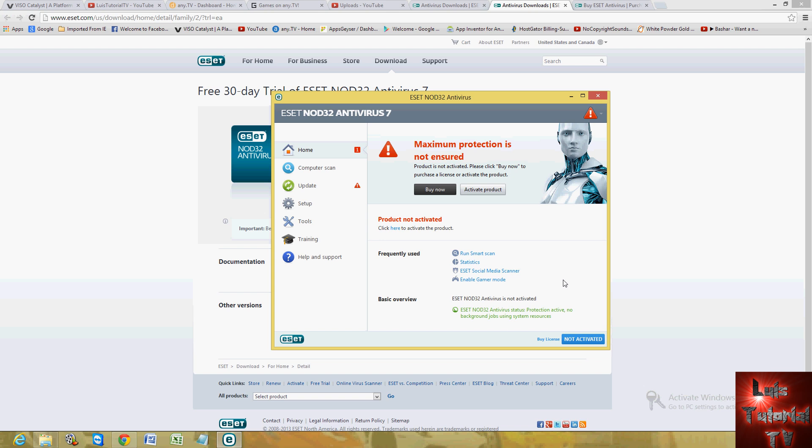And what I really like about this program is that they have gamer mode. So if you're a gamer and you don't want your antivirus program to kick in while you're gaming, because I game and I know how that is. I hate it. The game starts lagging and you get mad and you don't know what's going on. It's because sometimes the antivirus scans by itself, and all of a sudden your game starts to lag. So with this antivirus program, you can actually enable the gamer mode.